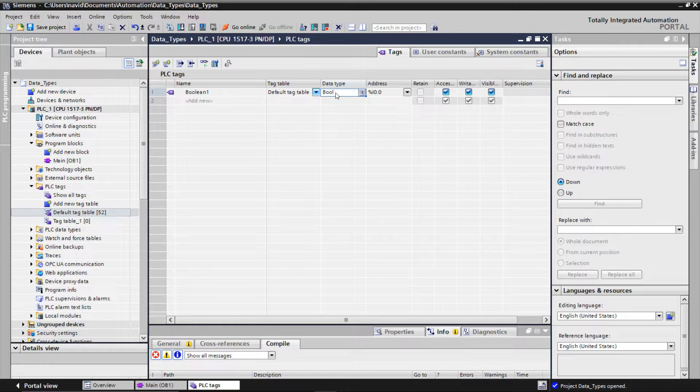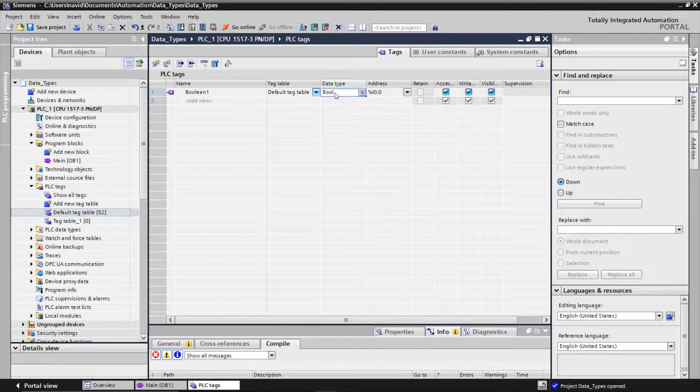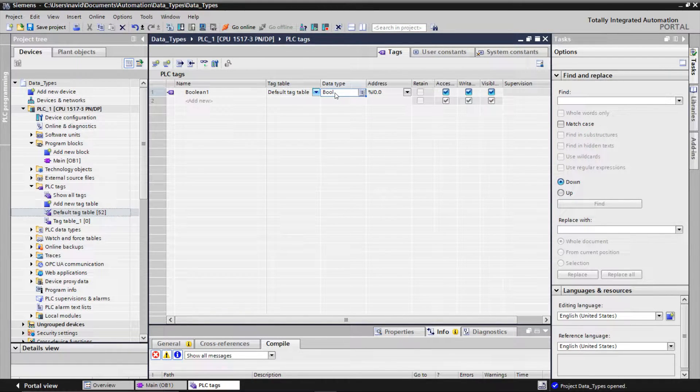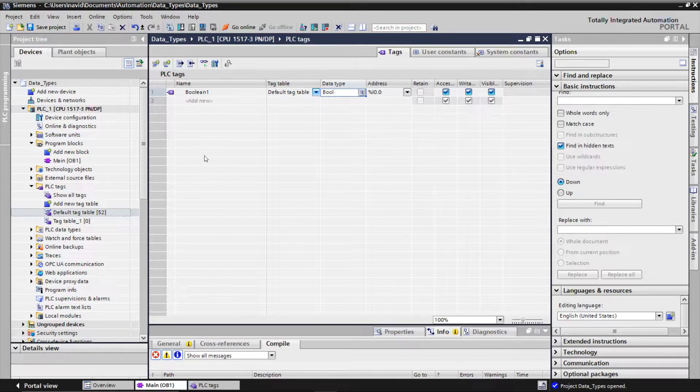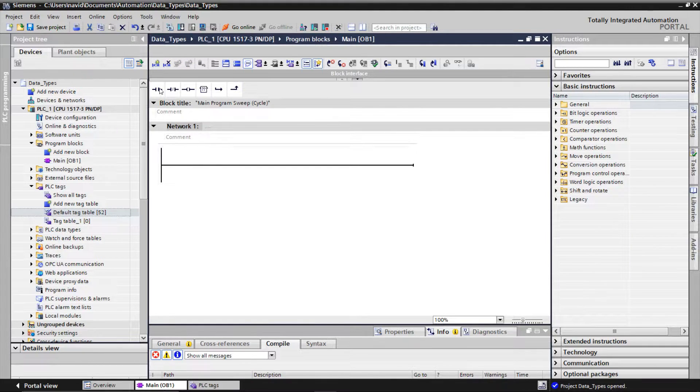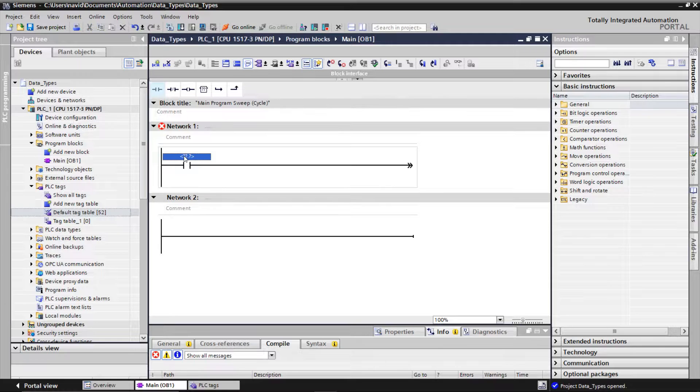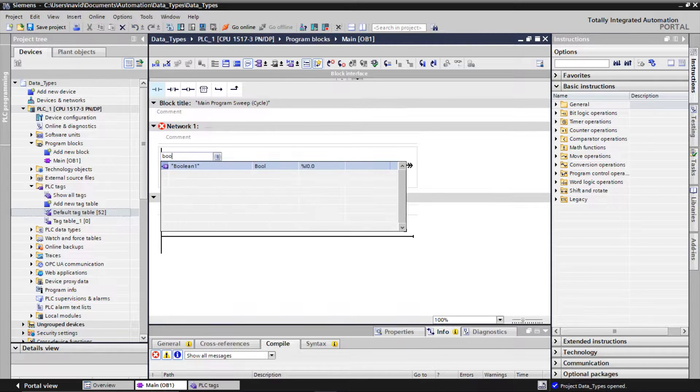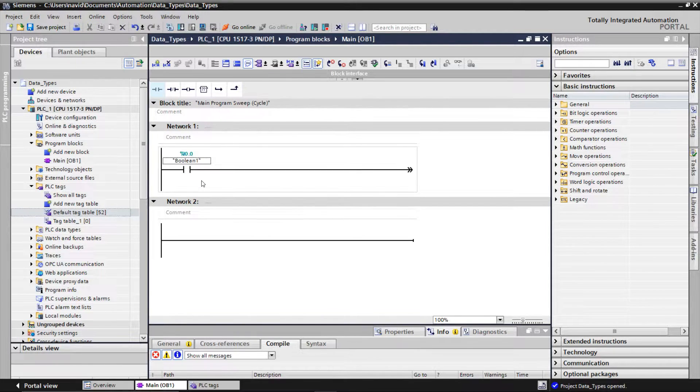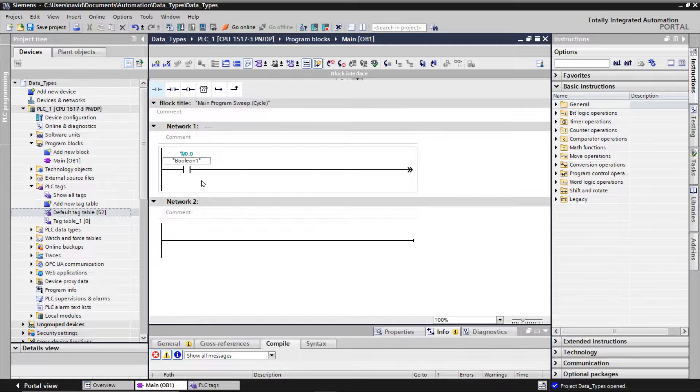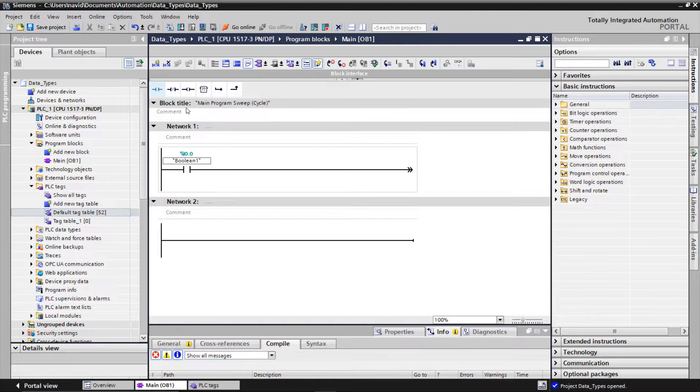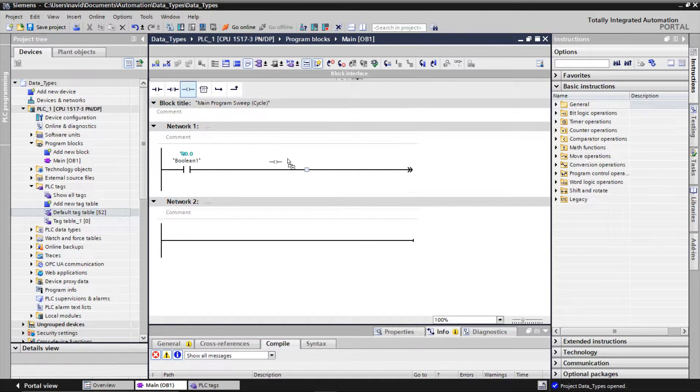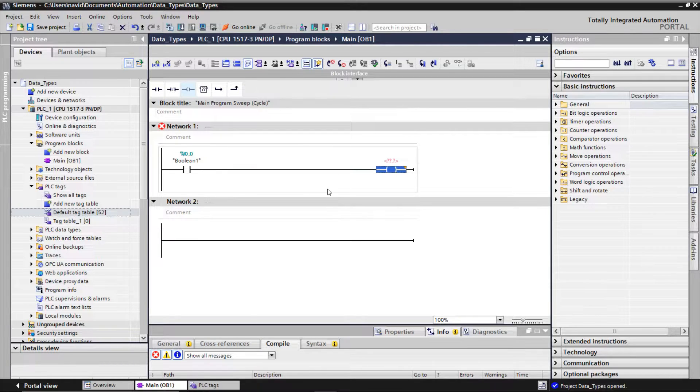Boolean can be used to represent whether an input is activated or not. So let's go to the main OB and insert the button. When the button is pressed it will be considered 1 and if it's released it will be 0. It can be also used for an output whether it is on or off.